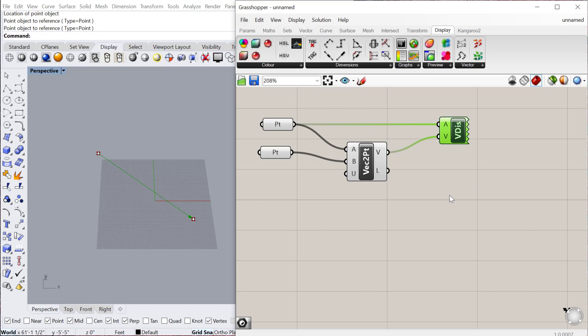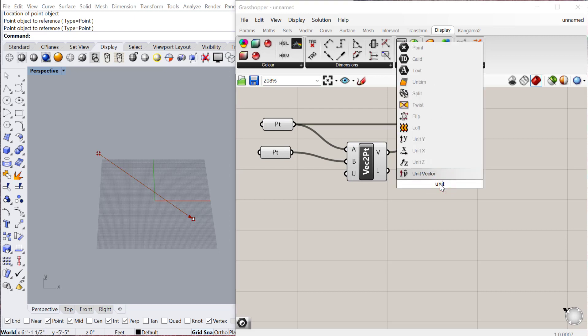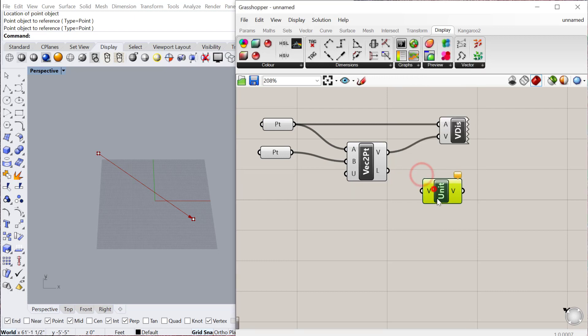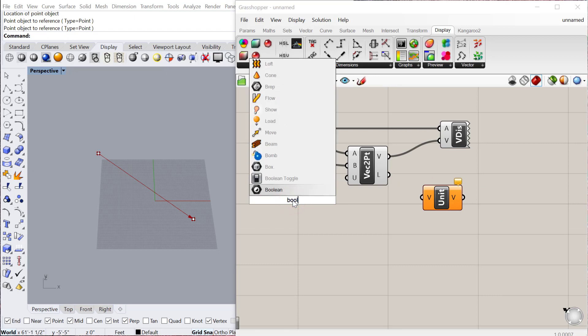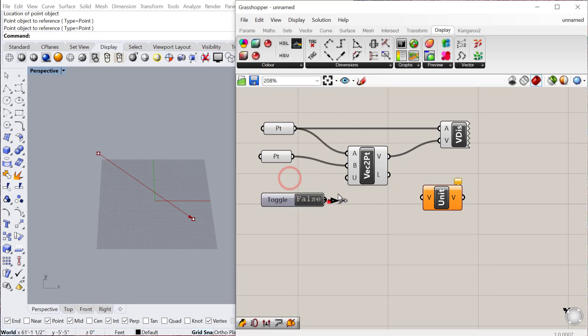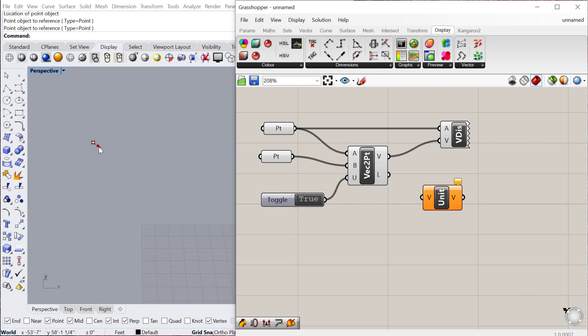Sometimes you want to do what's called unitizing. You can unitize a vector, which basically makes the length one. That's really useful if you have a bunch of objects and you're calculating directions. You don't need all the lengths of those vectors, so you can unitize them. If you want to unitize a vector, you can do it right here under U if you use a Boolean toggle. Toggle that to true, and you'll see your vector is then just a unit, one unit long.